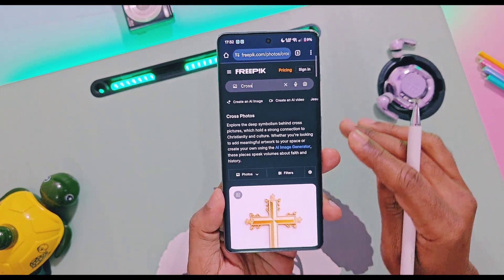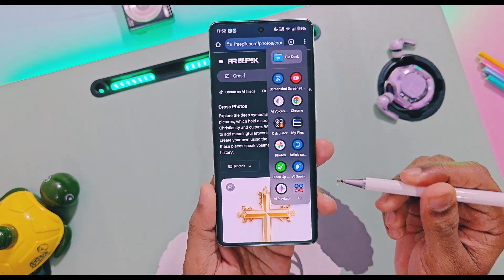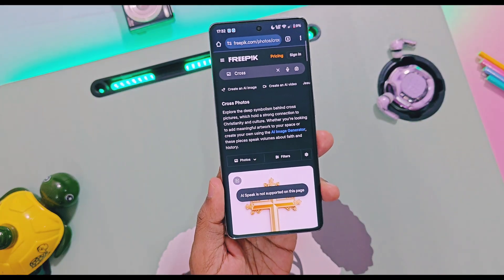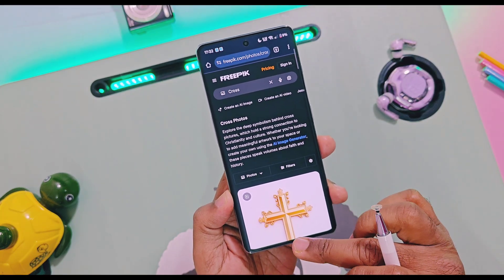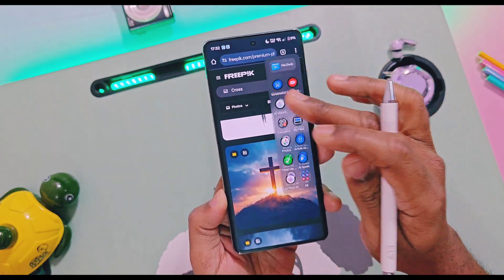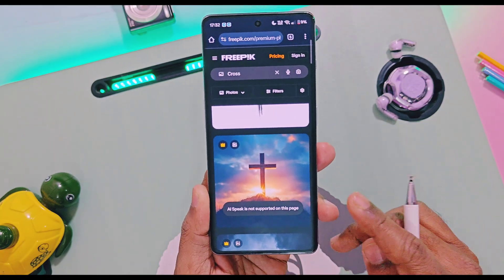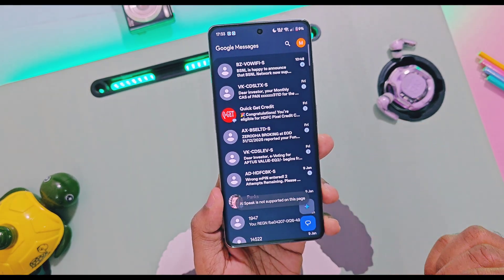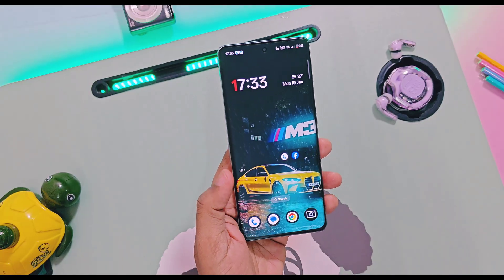Now let's look at the issues I'm facing in this build. OnePlus recently added AirSpeak in the Smart Sidebar via a service engine update, but it's not responding in any application — showing an error that AirSpeak is not supported on this page. This error is present on all OnePlus devices running this version.